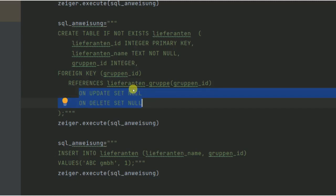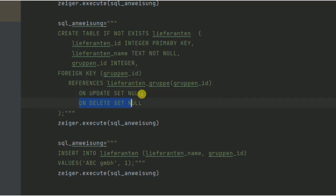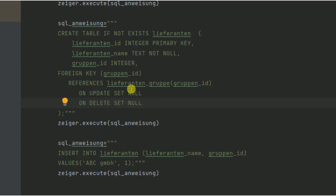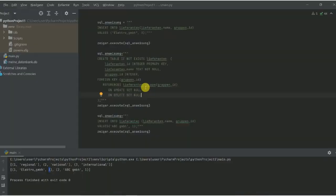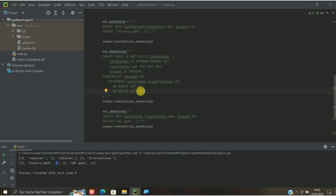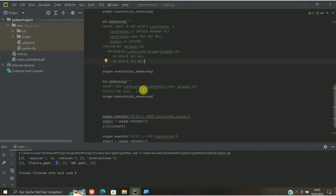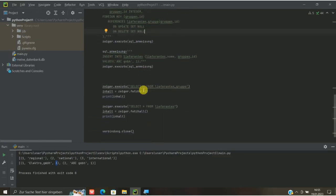Und jetzt kann man hier unten drunter noch hinschreiben, on update set 0, beziehungsweise on delete set 0. Das heißt also, ändern wir den Primärschlüssel, dann ändert sich der Fremdschlüssel, also in der Tabelle der Fremdschlüssel, die Werte auf 0 sozusagen. Das heißt also, wird es geupdatet oder gelöscht, ist durch die Verbindung dann die Werte dort automatisch gleich 0 sozusagen.